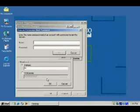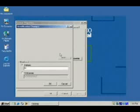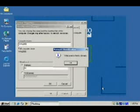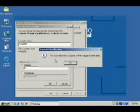It now wants a username and password for an account that has permission to join a computer to the domain — so the administrator's password. I'll click OK and it's going to think about it, contacting the domain and verifying whether that username and password have sufficient privileges to allow us to join. A pop-up box then says welcome to the LRC domain. I'll click OK, and it says you must reboot this computer for the changes to take effect. So I'm going to reboot.